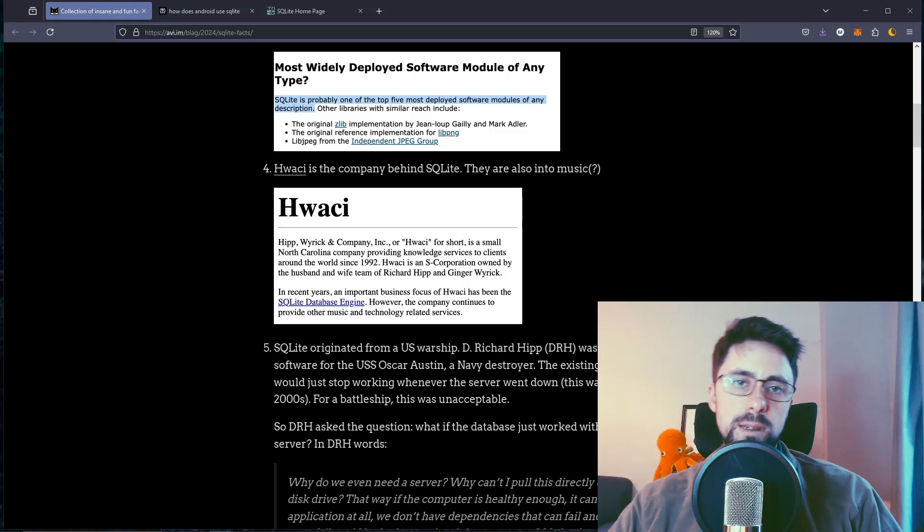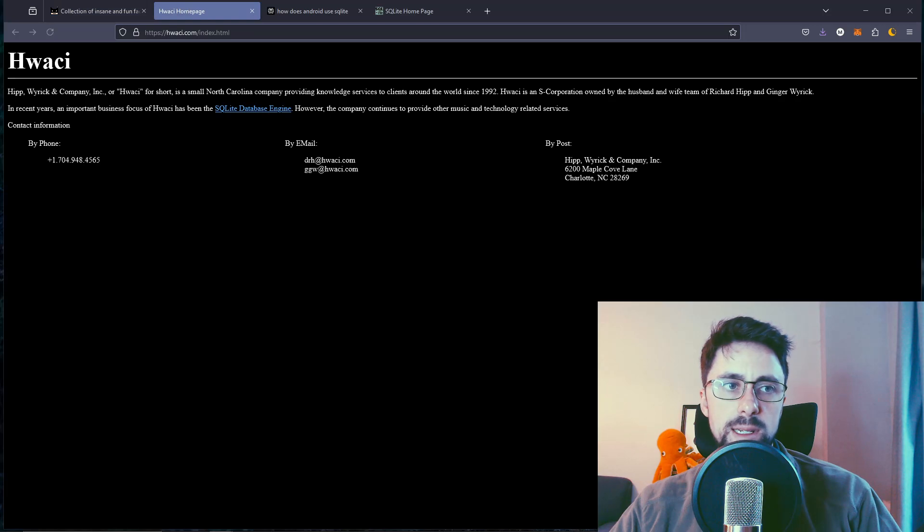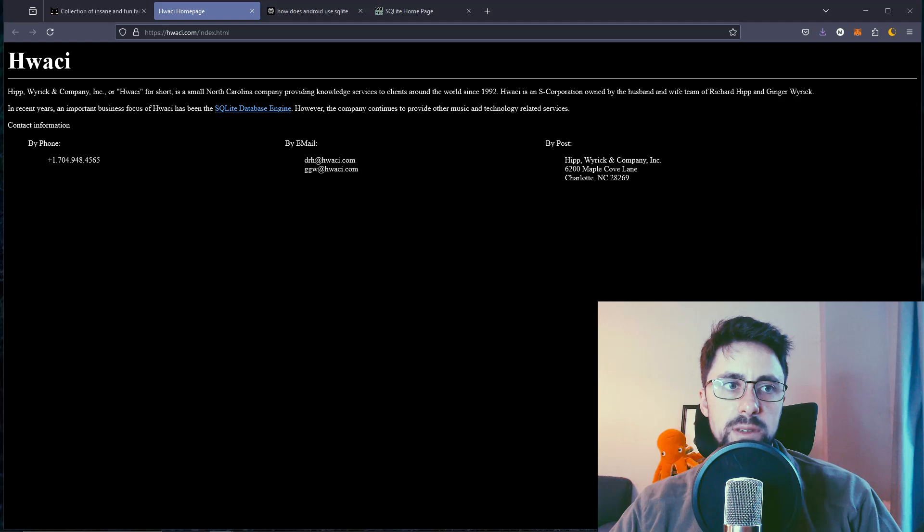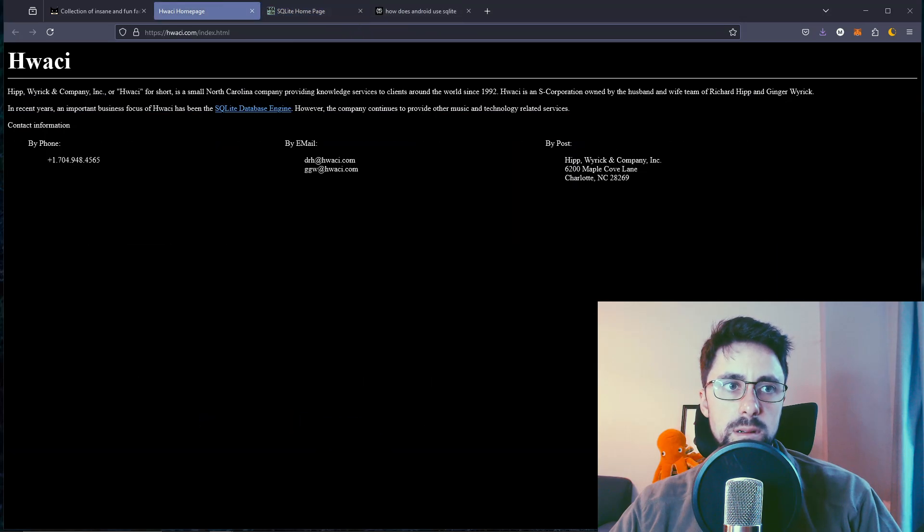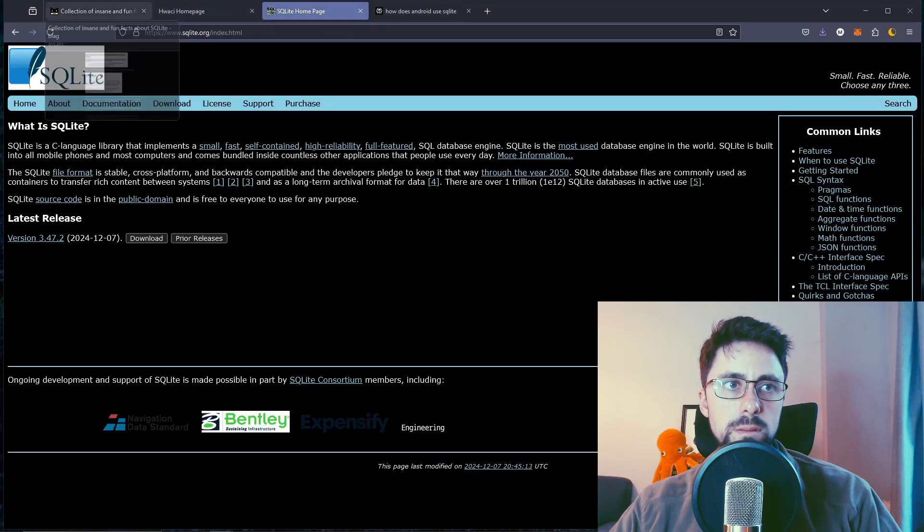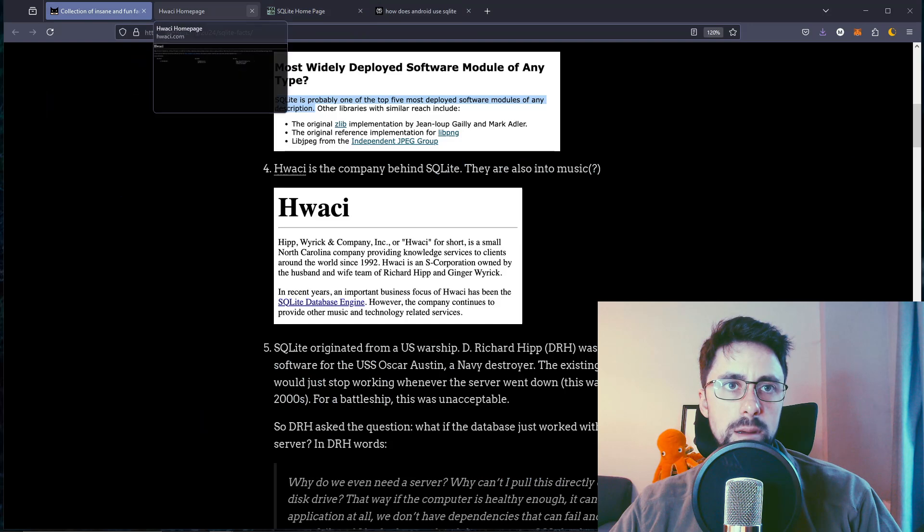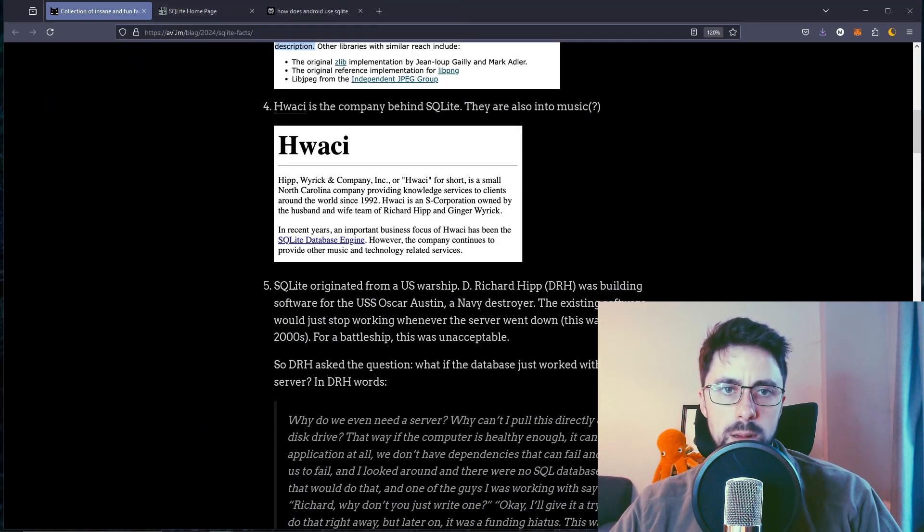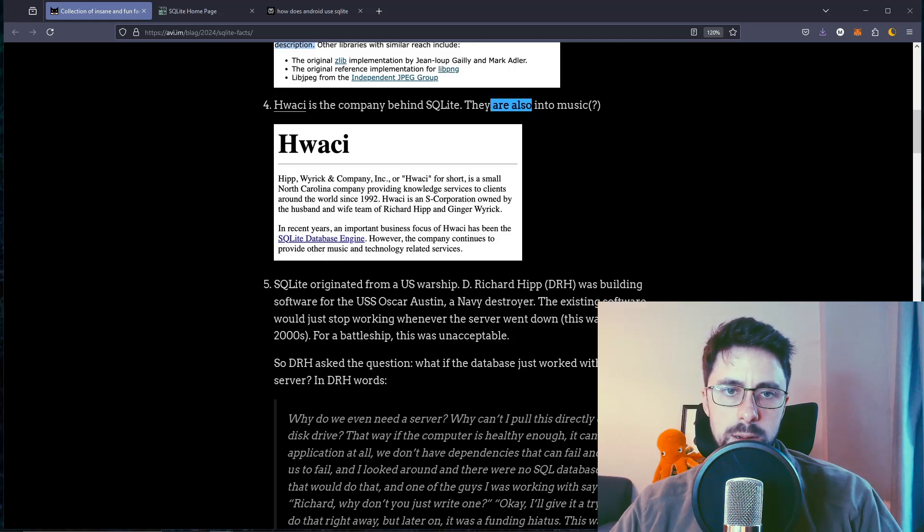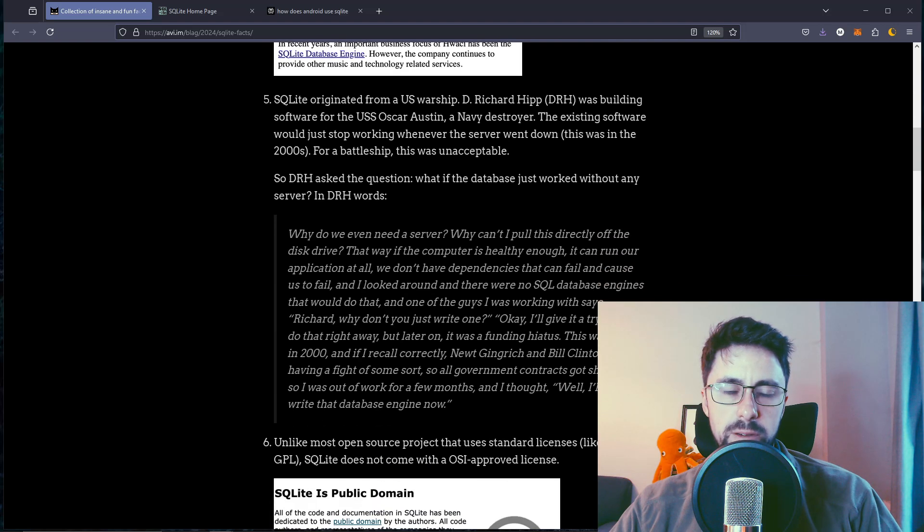How wacky is the company behind SQLite? You can see that. Look, they have similar styles. They're all sent to music.